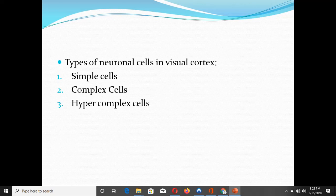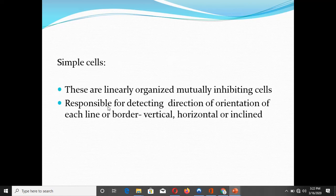After completing this topic we will discuss the effect of lesions in the optic pathway — which type of visual defects are produced if there are lesions at different sites — and finally we are going to talk about light reflexes. We begin with the types of neuronal cells present in the visual cortex. There are three types: simple cells, complex cells, and hyper complex cells.